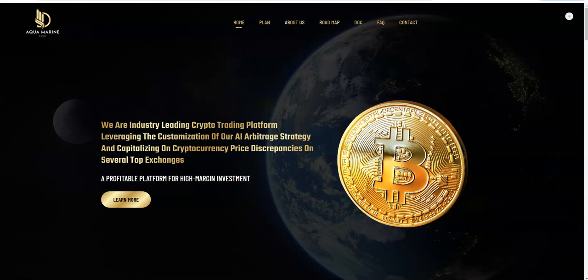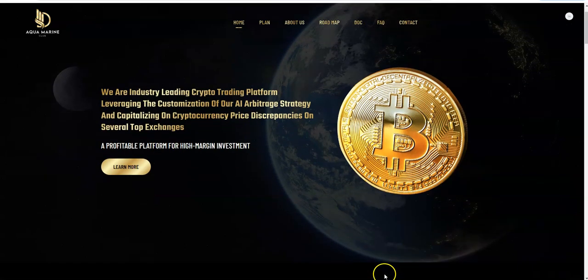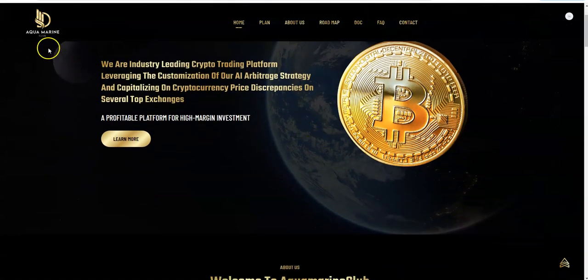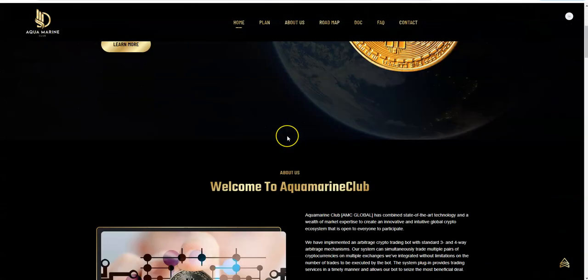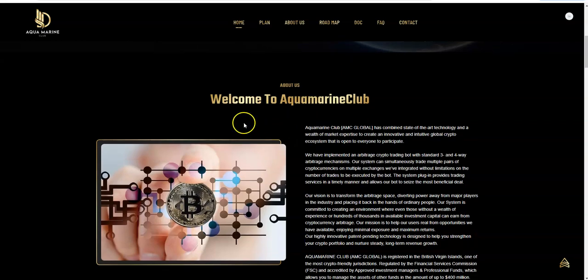So Aqua Marine Club, otherwise known as AMC Global. It's Aqua Marine Club, which is AMC Global.